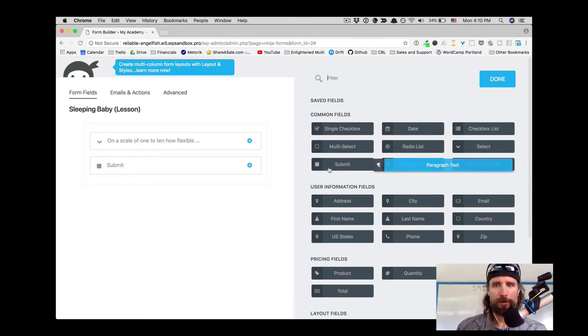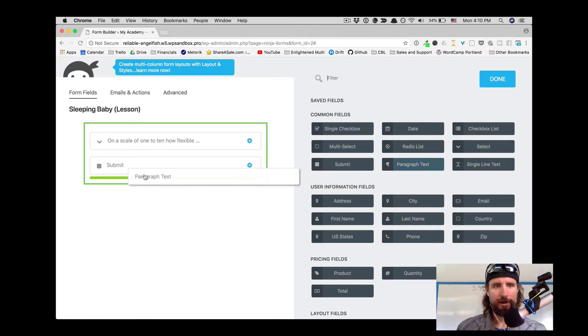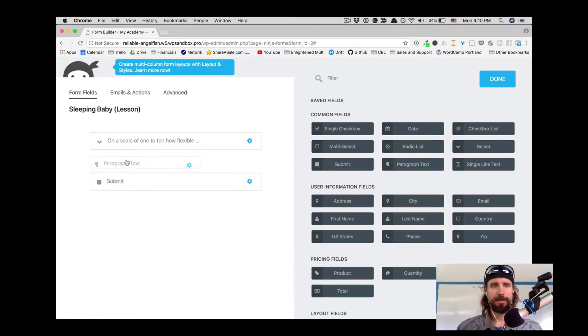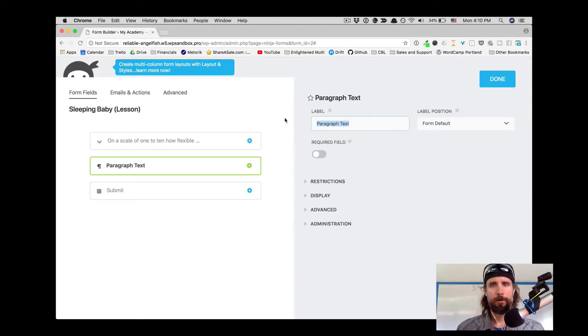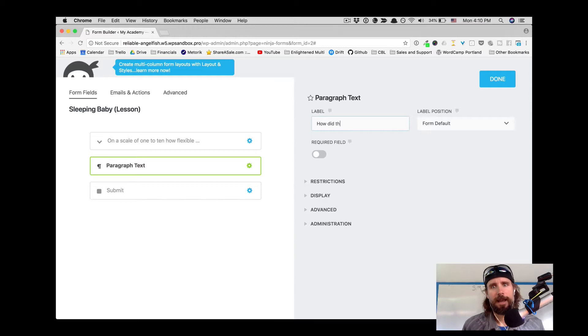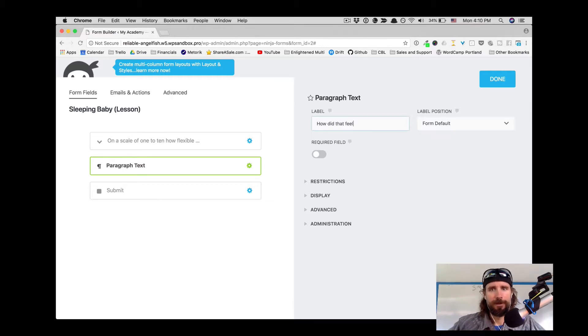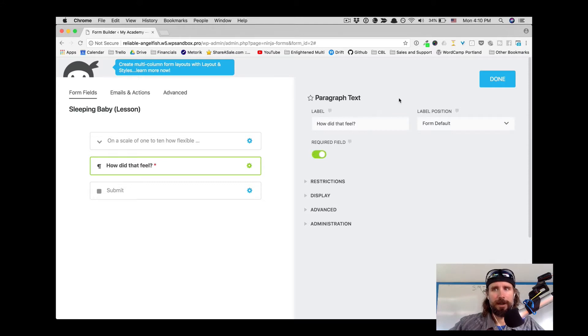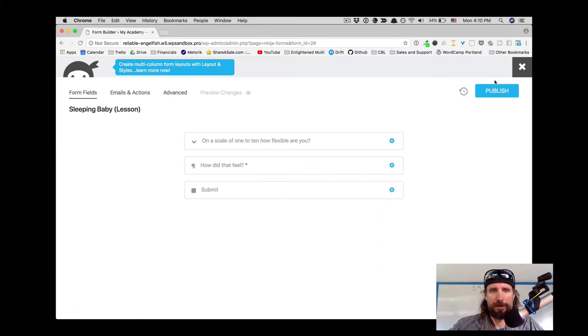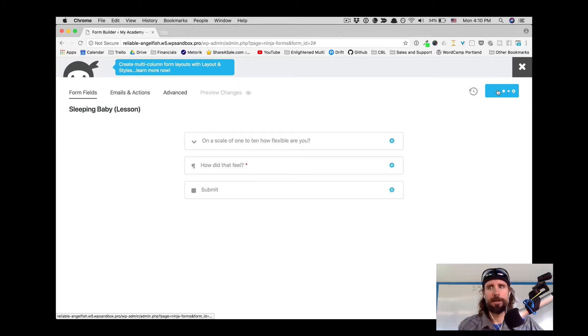What if we wanted to add some paragraph text that says, how did that feel? A little open-ended question. We're getting feedback on how that lesson is going with our students. And we made that required.